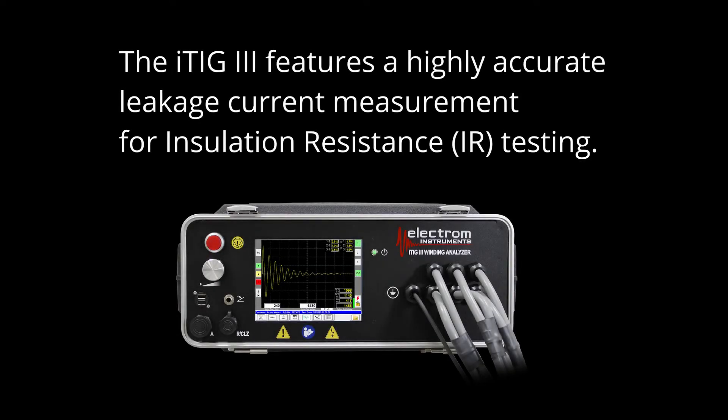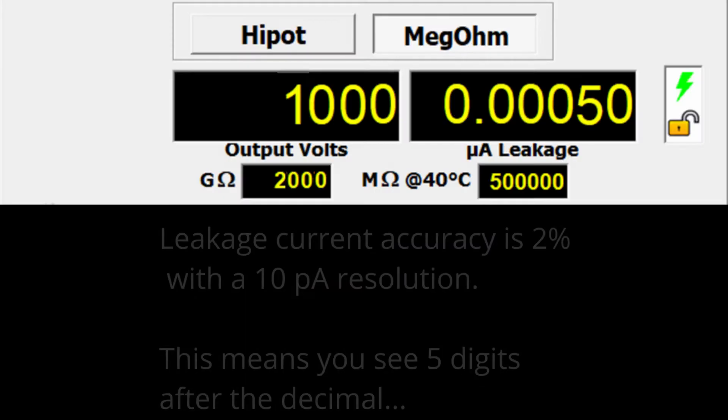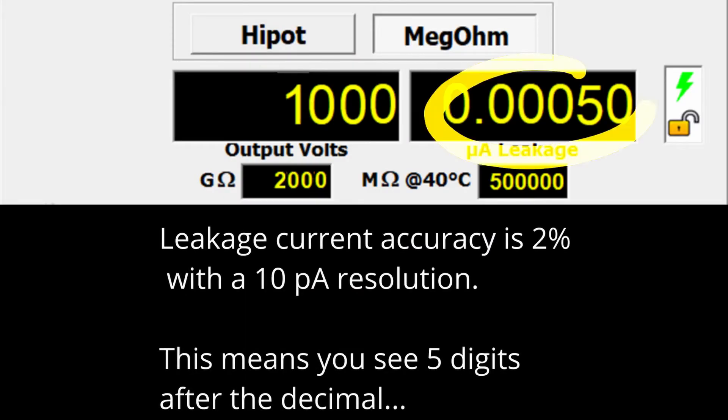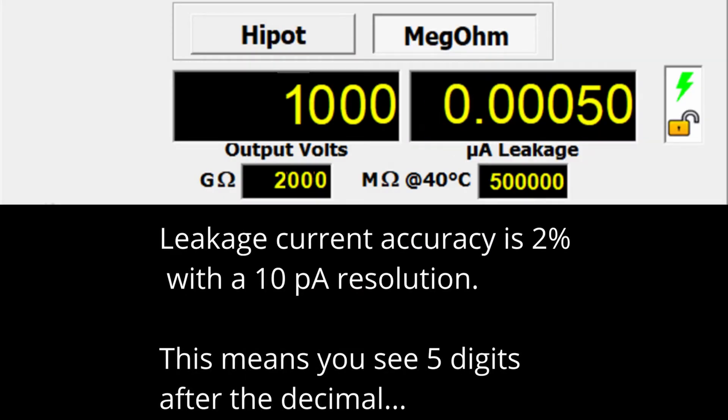The iTig3 features a highly accurate leakage current measurement for insulation resistance testing. Leakage current accuracy is 2% with a 10 picoamp resolution. This means if the tester displays in microamps, you see five digits after the decimal.